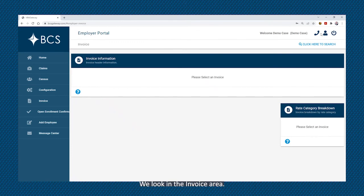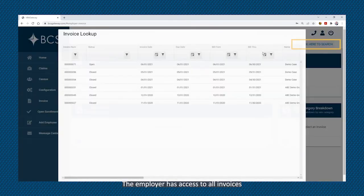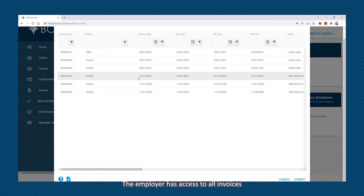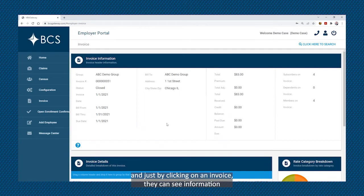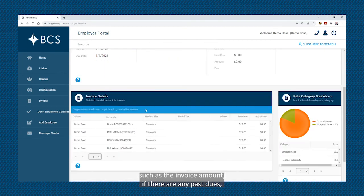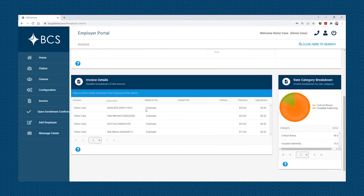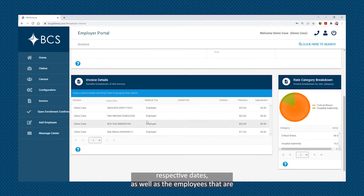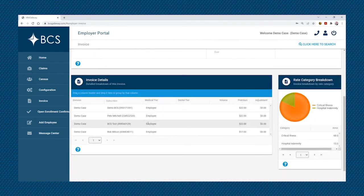Looking in the invoice area, the employer has access to all invoices, and just by clicking on an invoice, they can see information such as the invoice amount, if there are any past dues, respective dates, as well as the employees that are within that invoice.